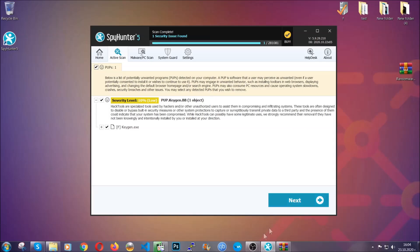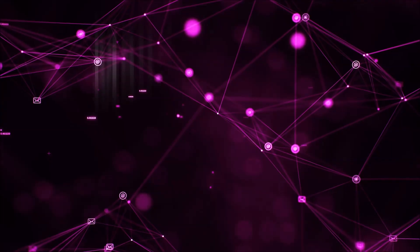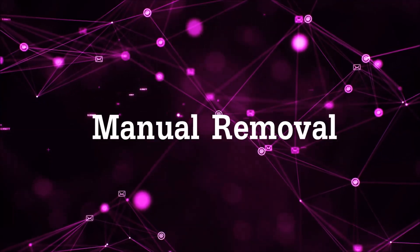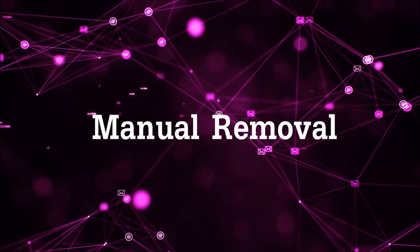Let's get on with the manual removal process. For manual removal, first I'm going to show you how you can uninstall this thread in case it's installed on your computer as a program.